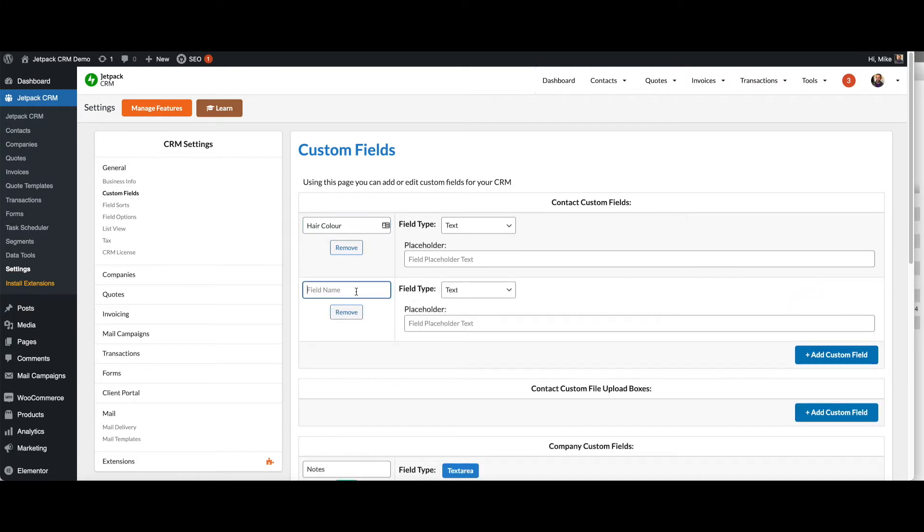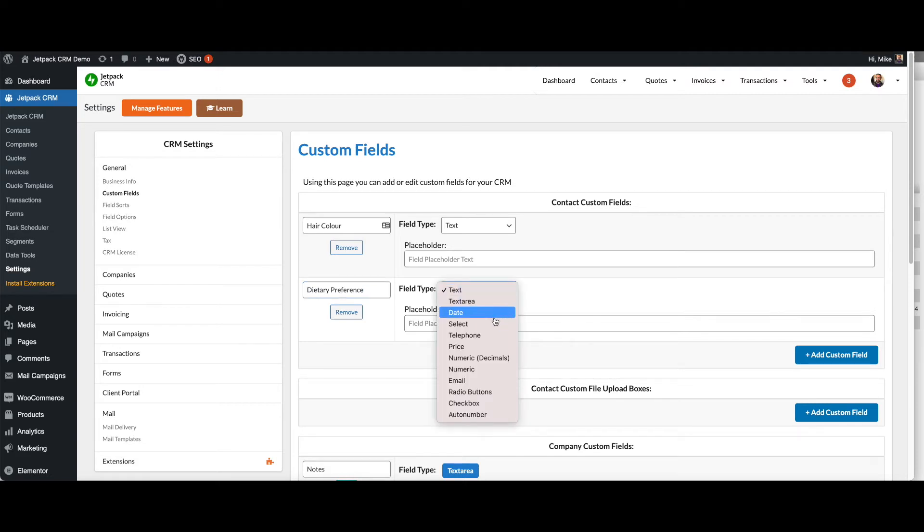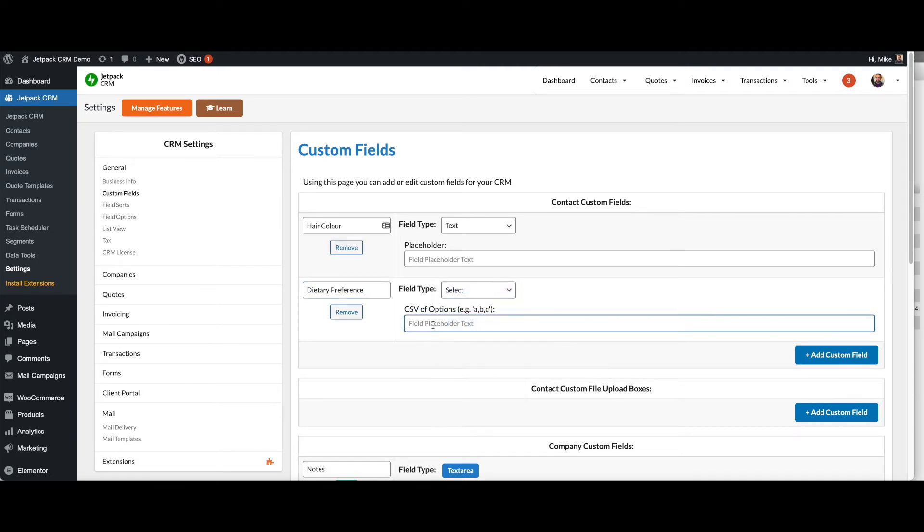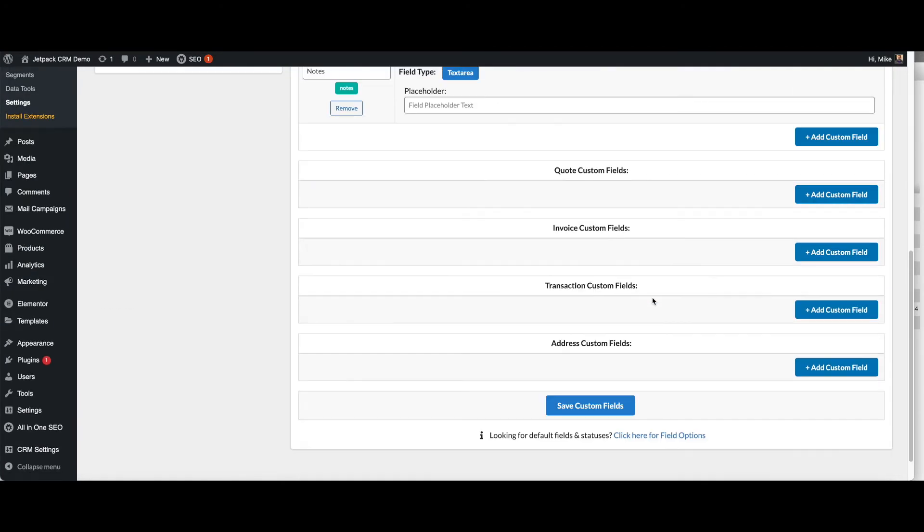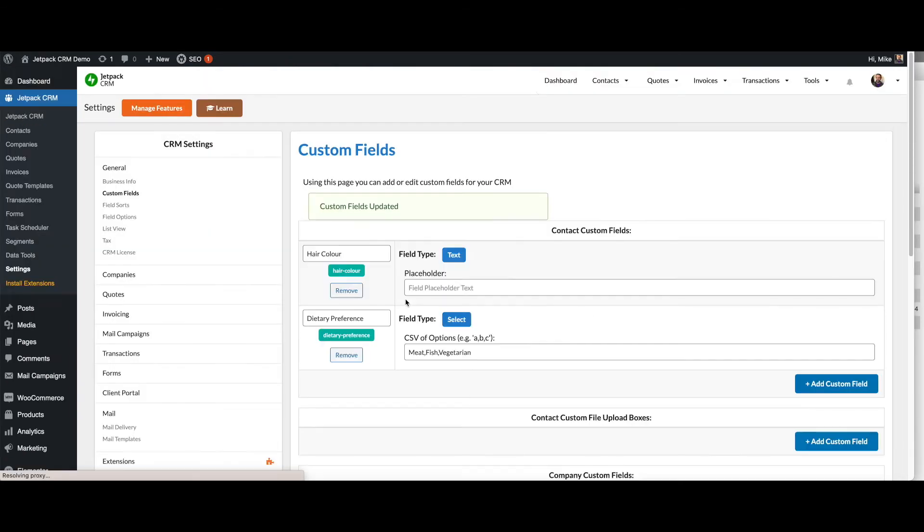If you wanted to have another option, for example, dietary preference options, you can decide to do that via a select box. You could have meat, fish, vegetarian, and then you save your custom fields and those will be available on your contact record.